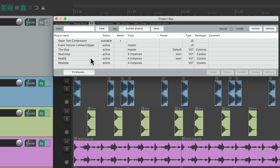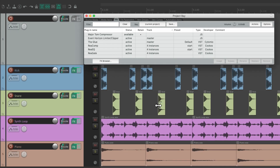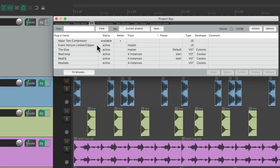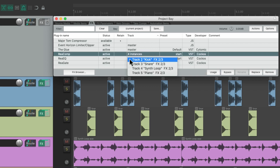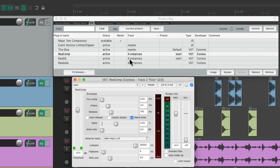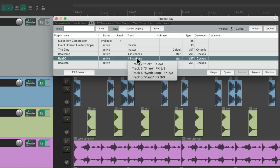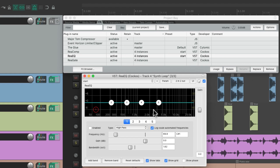In the effects tab we can see all the effects that we're using in this project. For example, these two effects right here are being used on the master fader, and these effects are being used four different times on different tracks. We can see the instances by right-clicking — ReaComp is used on the kick, which we could adjust right from here, or ReaEQ is used on the synth loop, which we can adjust from here.